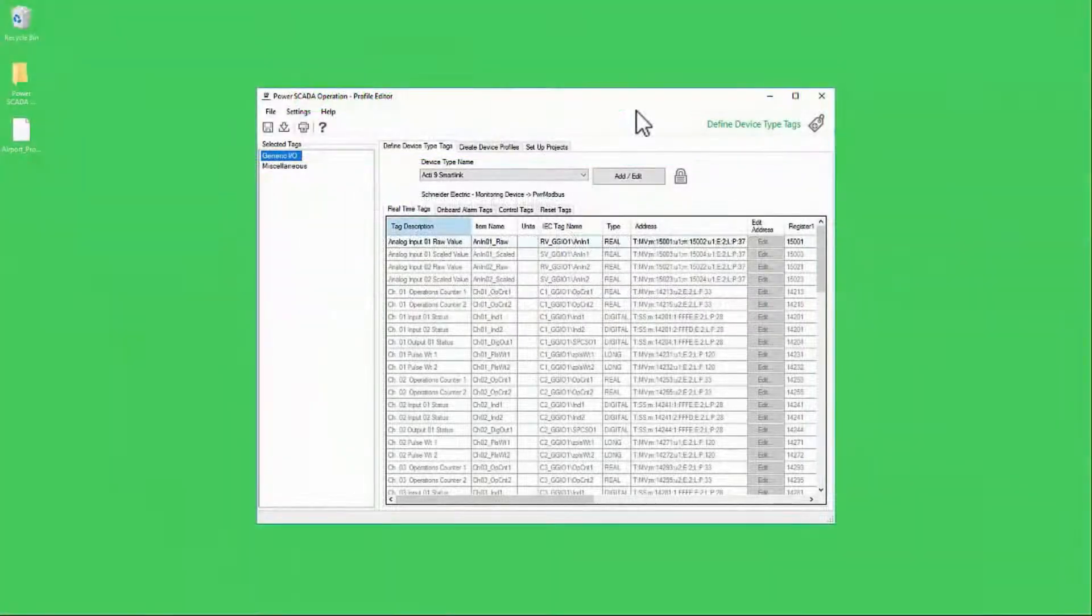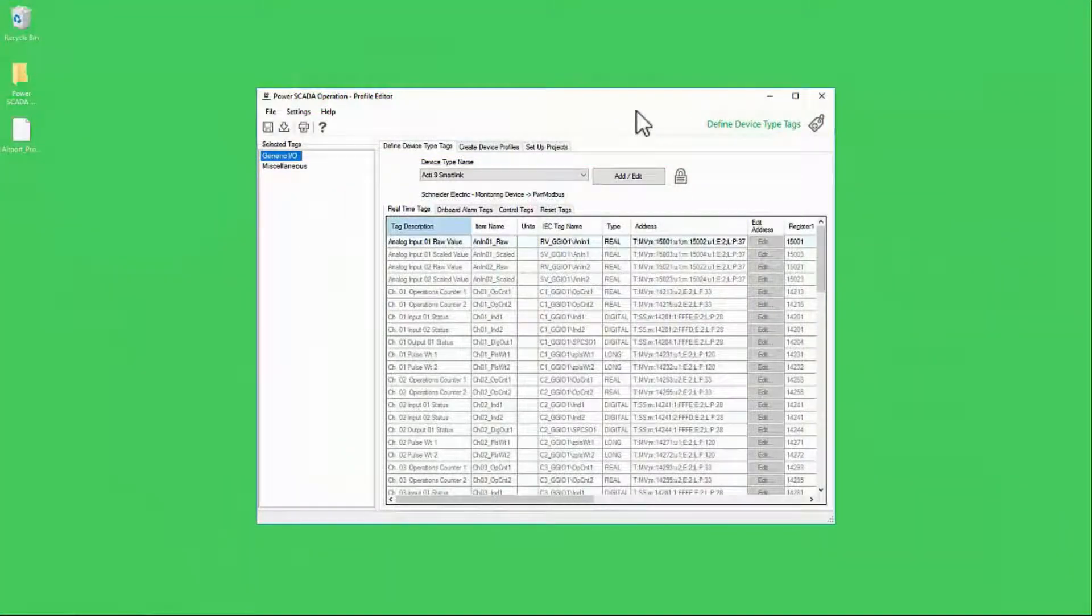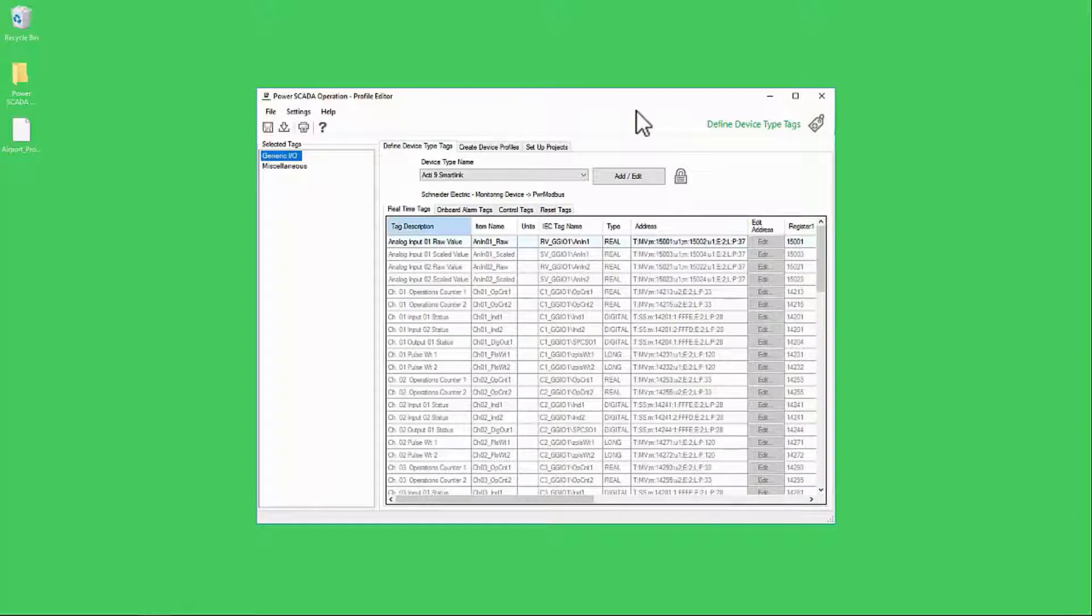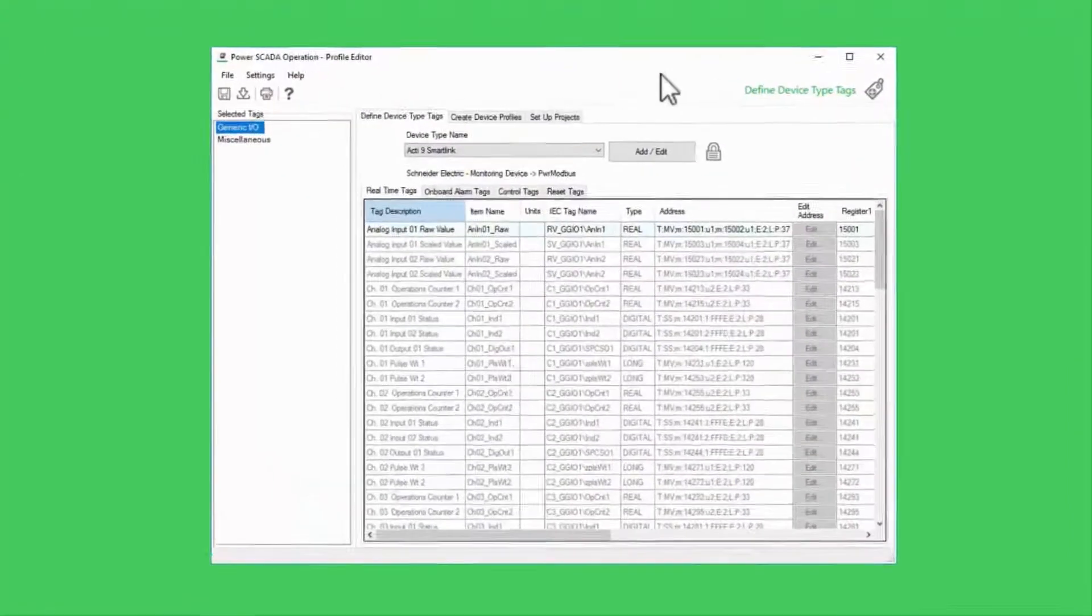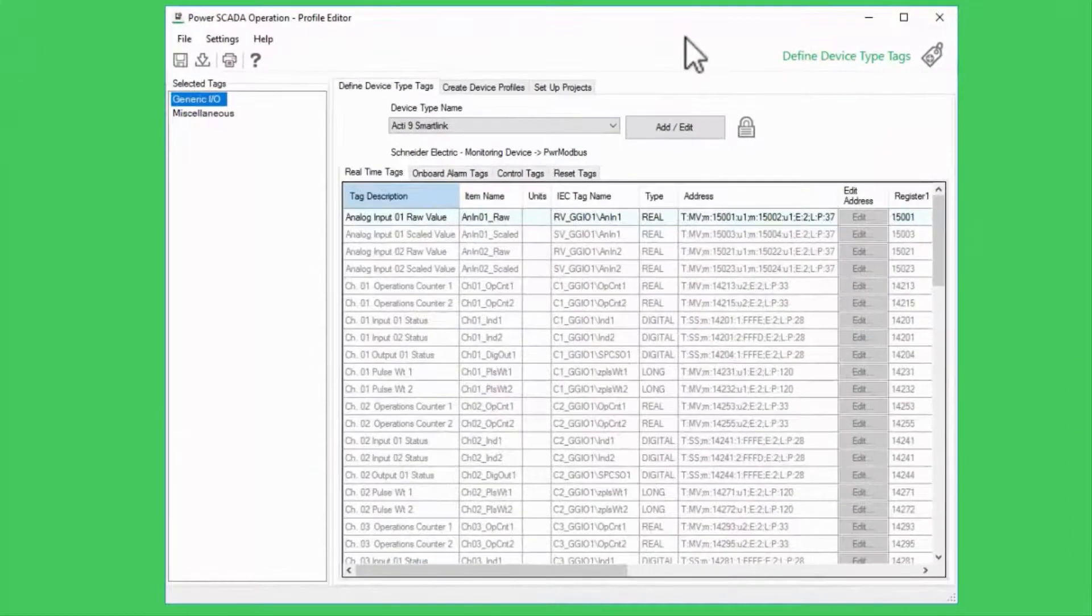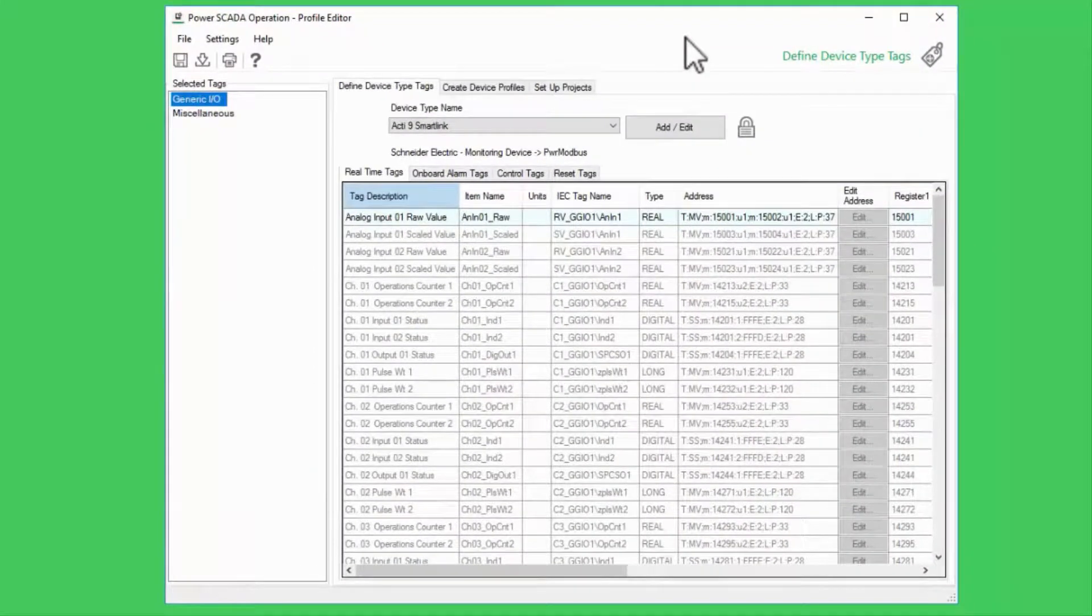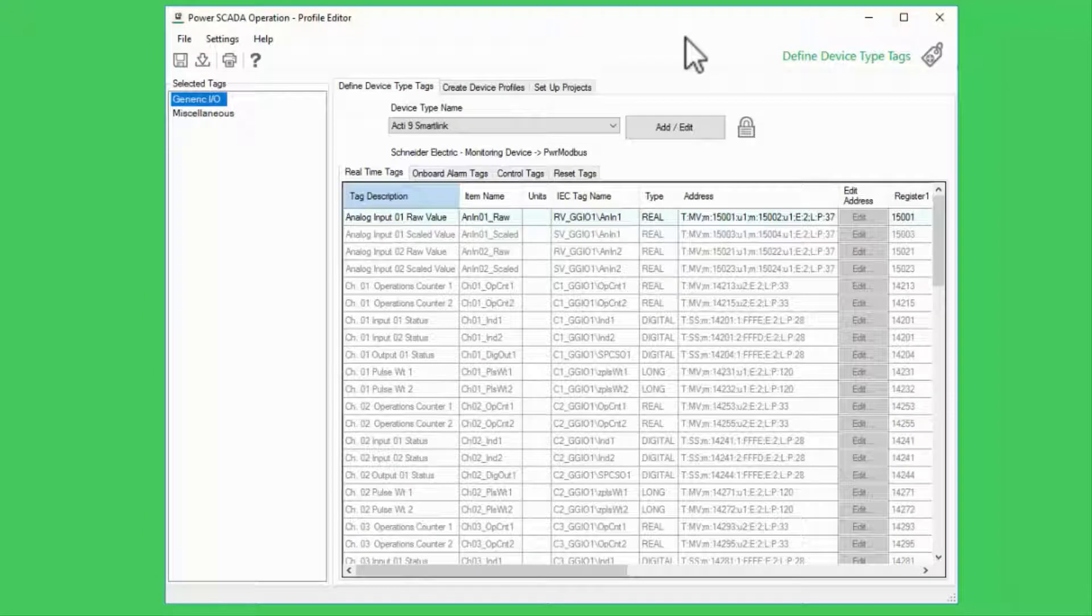Last time, I showed you how to export your profiles to a .pls file so they can be transferred to other machines. In this video, we'll be on the receiving end of this export.